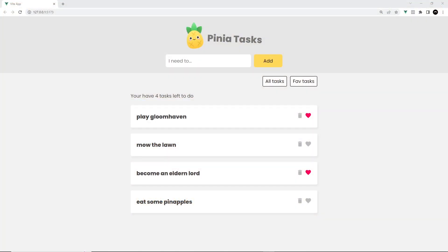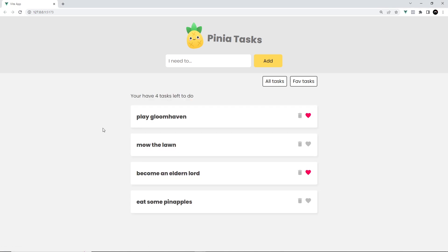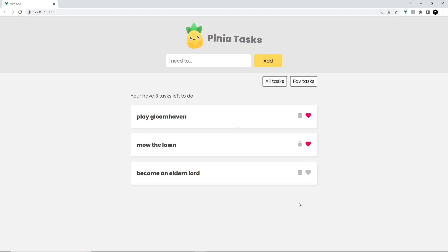In the last lesson we made our first asynchronous task to fetch the tasks initially, so when we refresh the page we see that loading message while we load the tasks from the JSON file. Now if we toggle these favorites or delete some of these and then refresh, none of those changes are persisted to that JSON file.